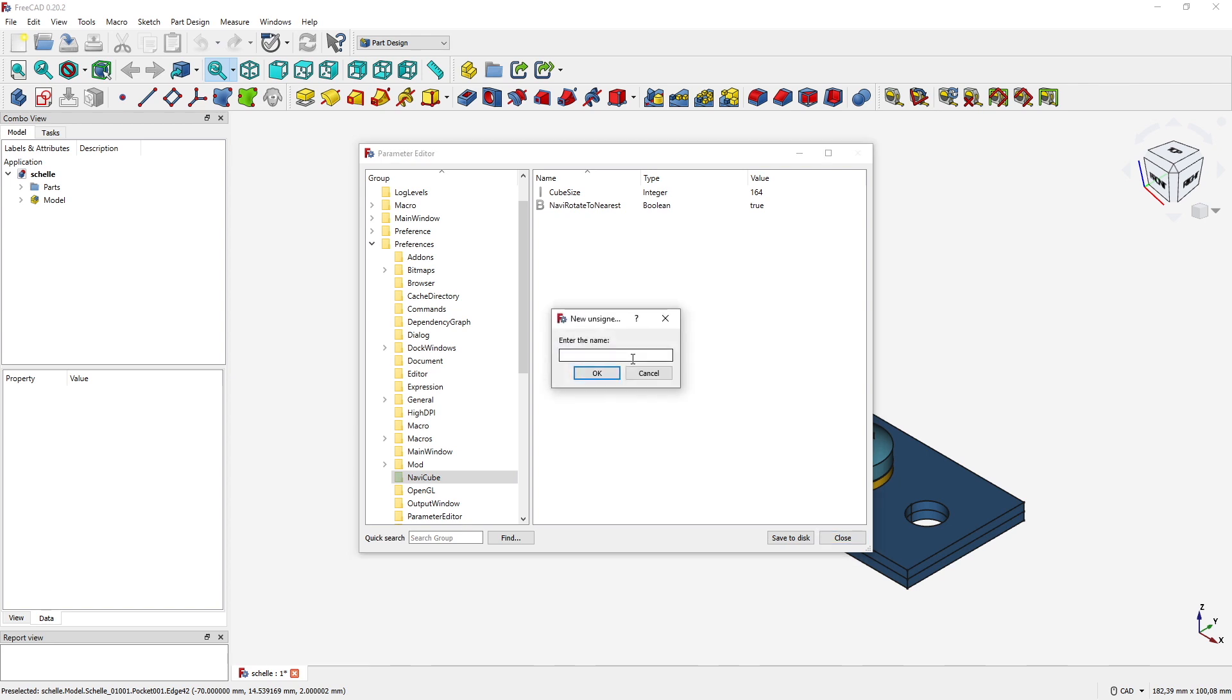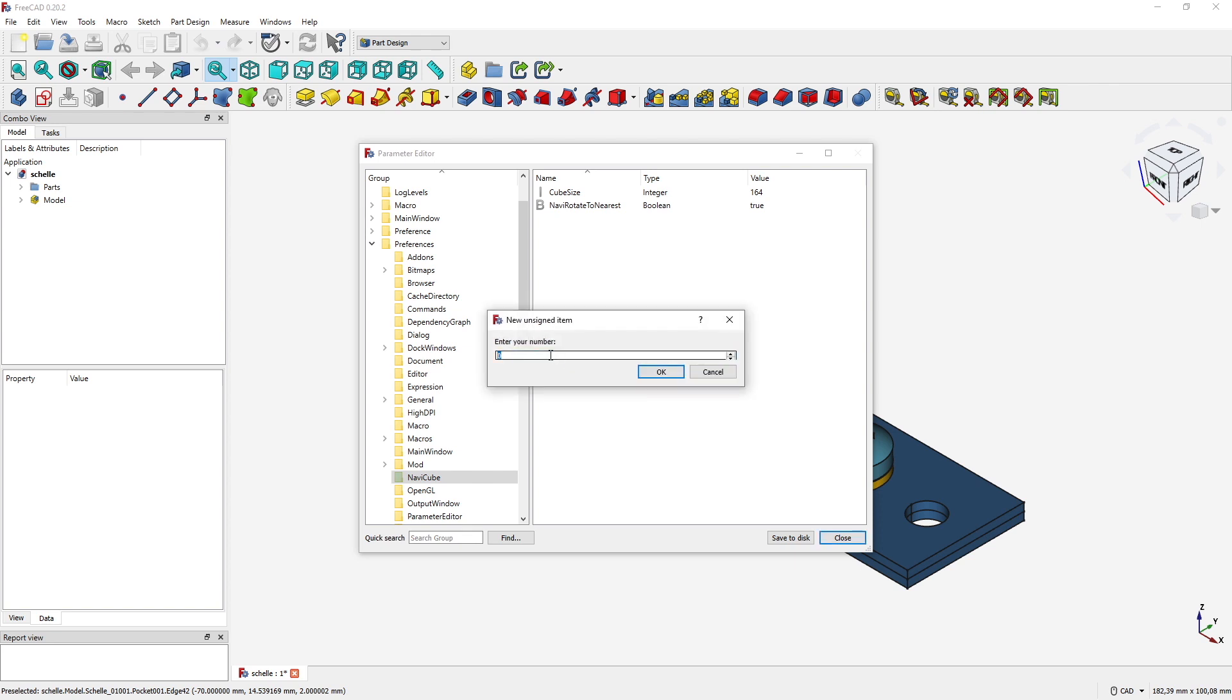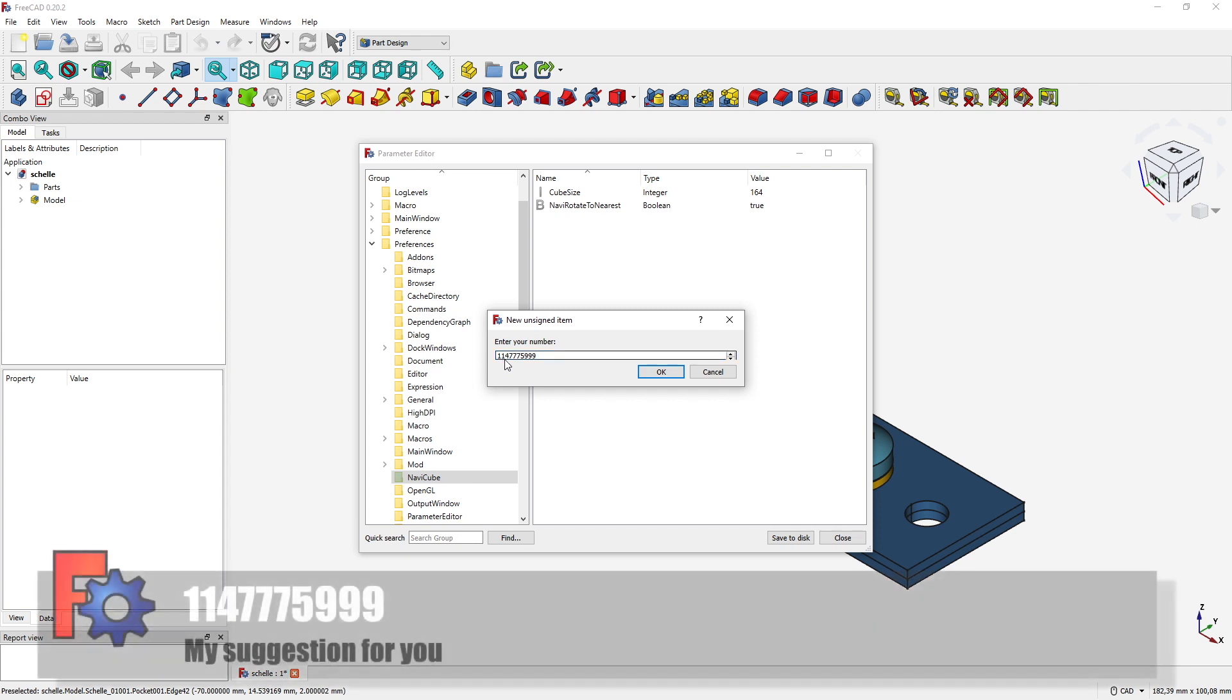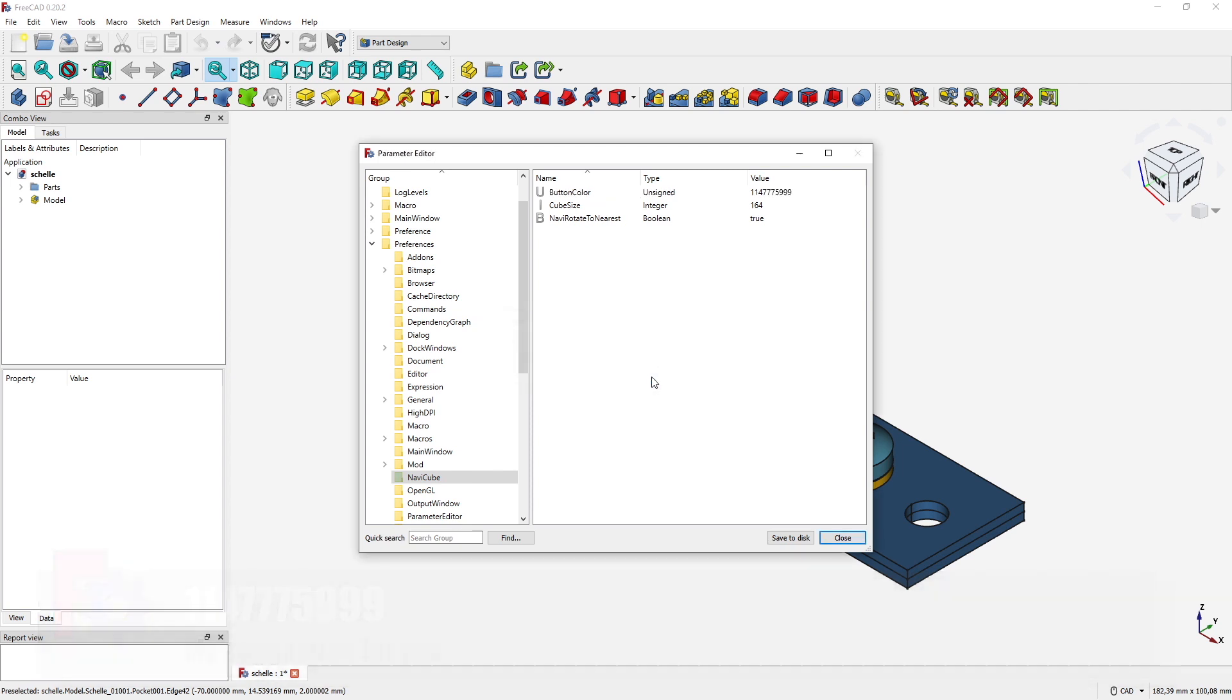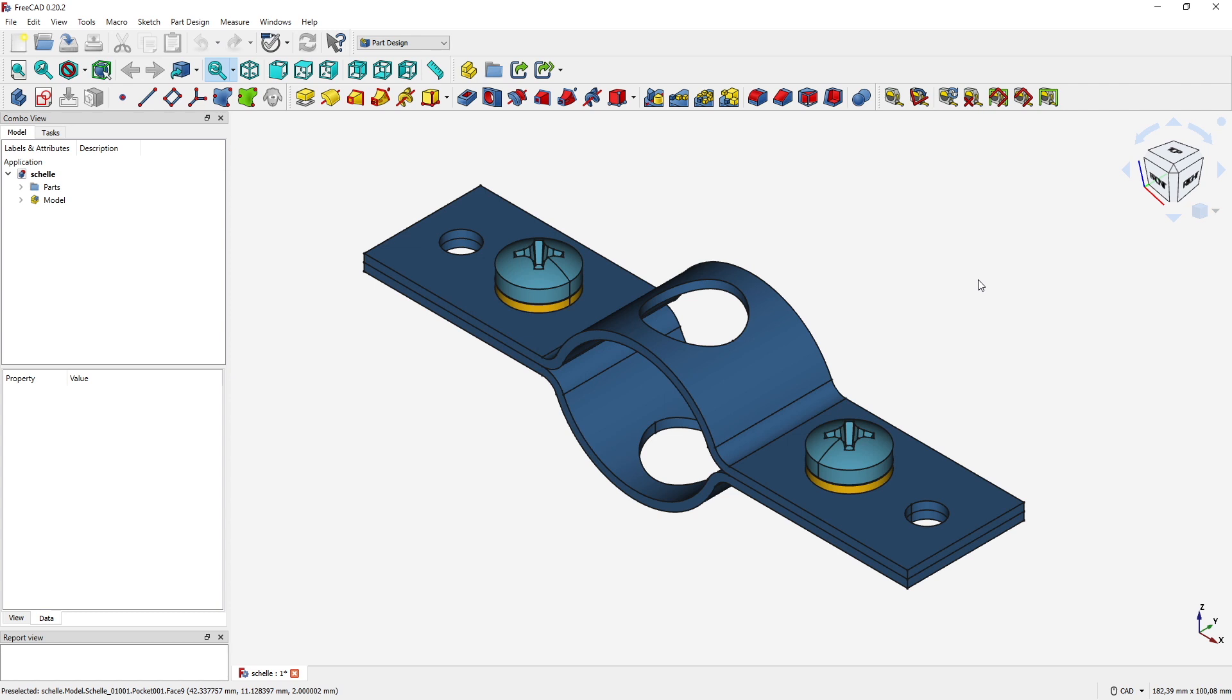Here you see two parameters which is only the cube size and the rotate to nearest. We need to come up with a new parameter. We make a right click and select New Unsigned Item. Now we have to set a name for this unsigned item: Button.